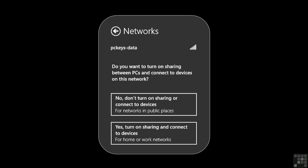In public, we do not want others to be able to search the network, find our device, and have access to our files. The options clearly indicate to choose no for public places and yes for home and work.